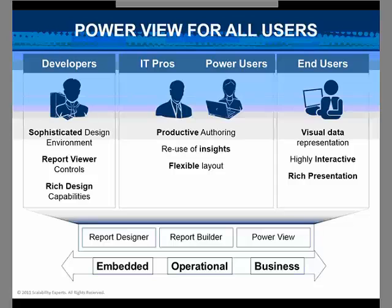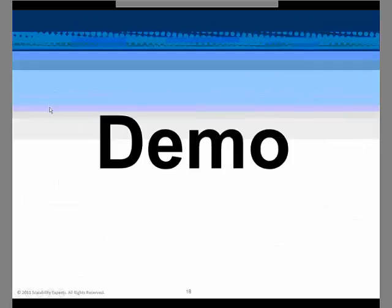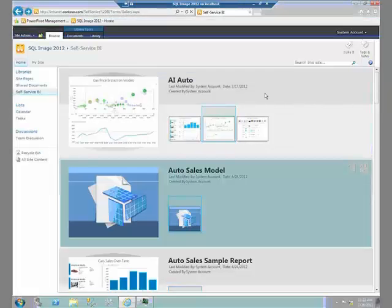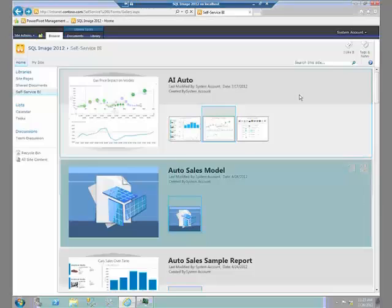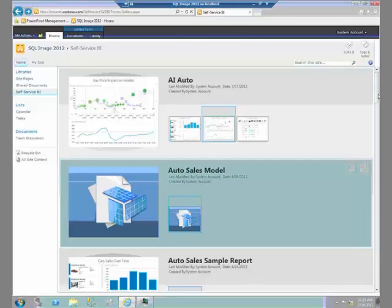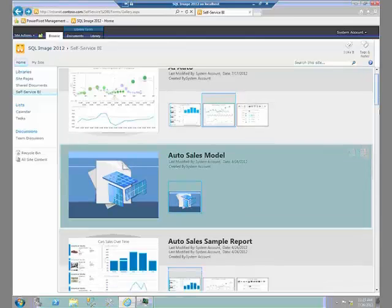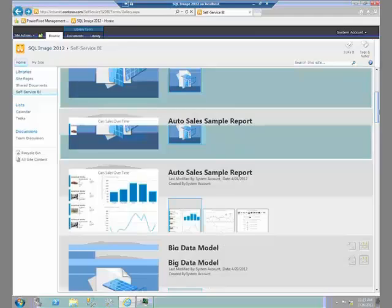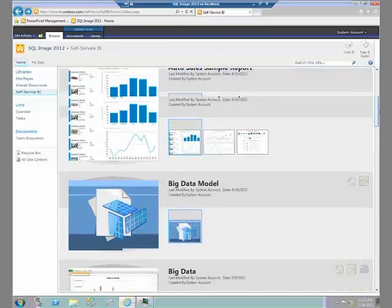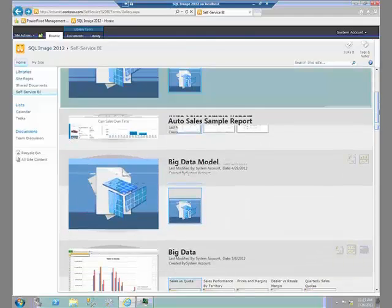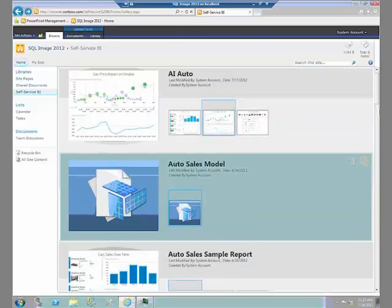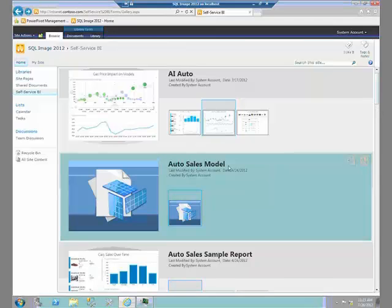So let's switch over to a demo real quick and show you exactly what PowerView is all about. I've logged into my server, and I'm looking at some models that have been published out by some end users. Whether these models have been published by an end user or whether they're corporately maintained and managed models doesn't really matter.